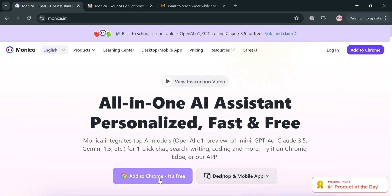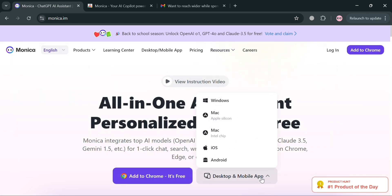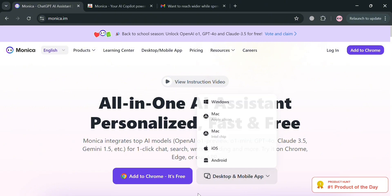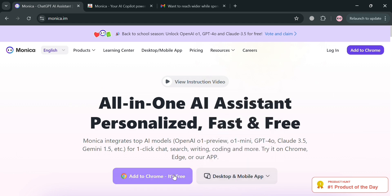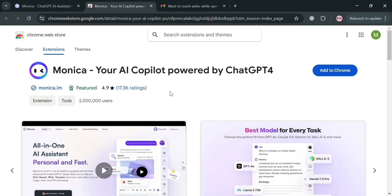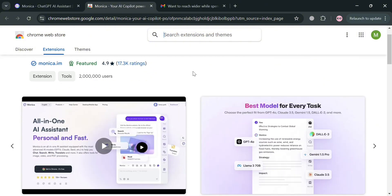To download this application or platform, just click this one and it will show you can download on Windows, Mac, iPhone, or even Android. Or you can add this to your Chrome by clicking this button right here, then you'll be directed to the Chrome web store where you can simply install this or add this as your extension.